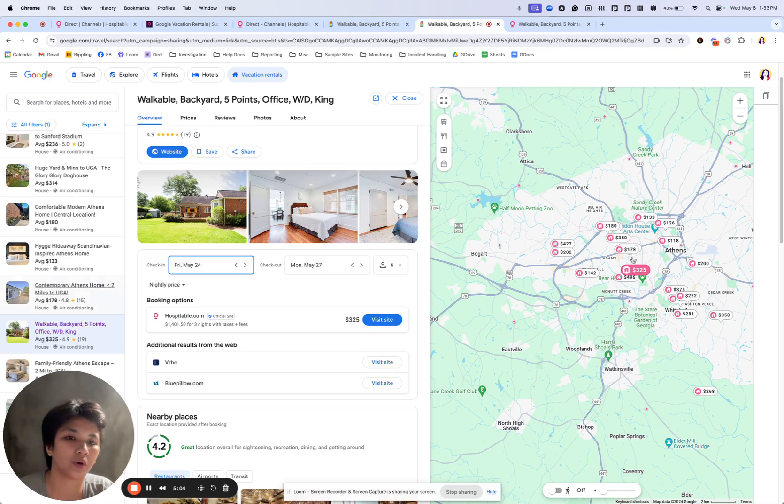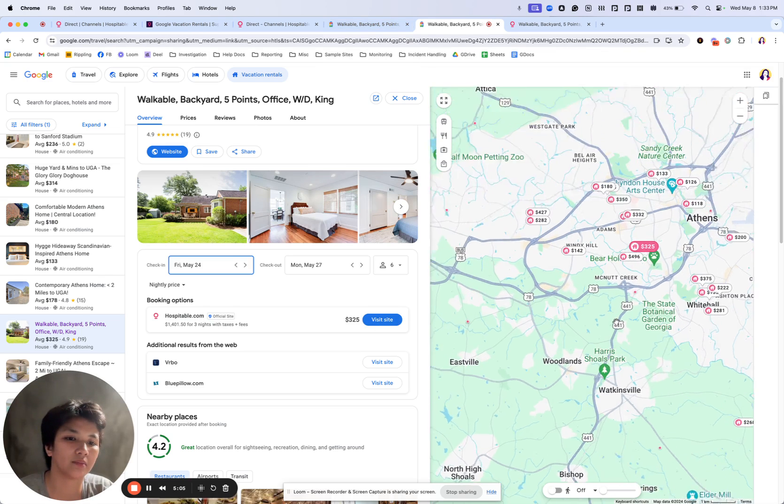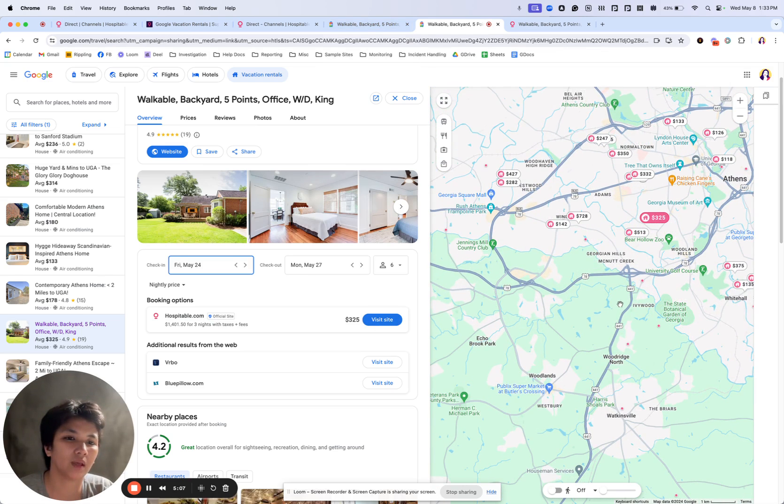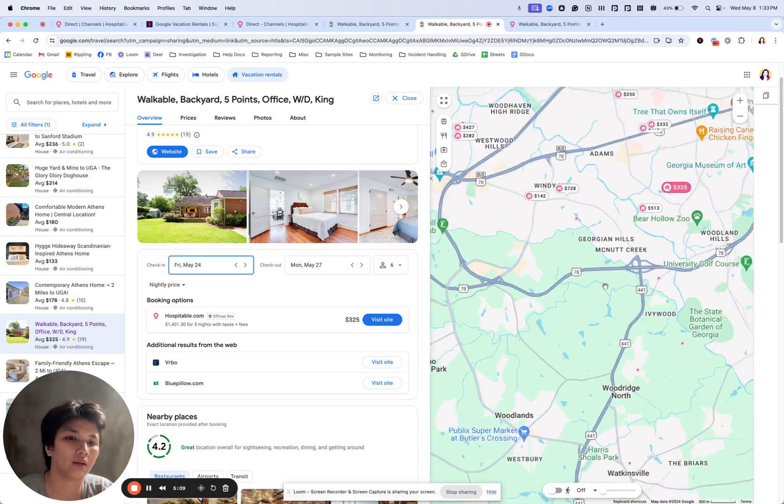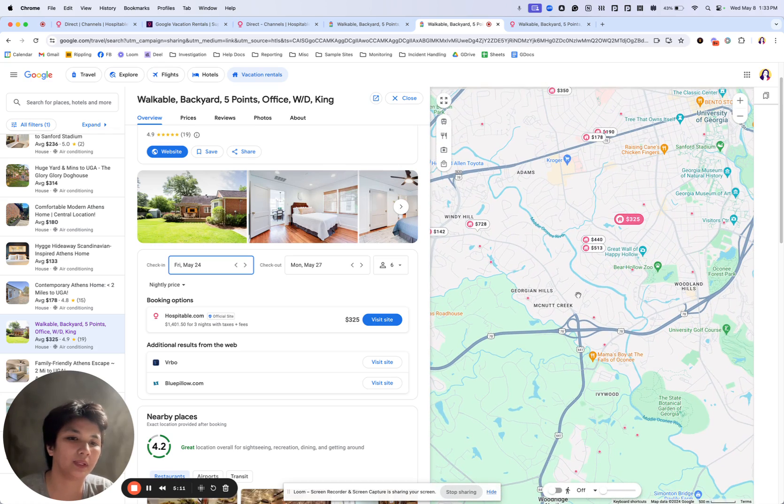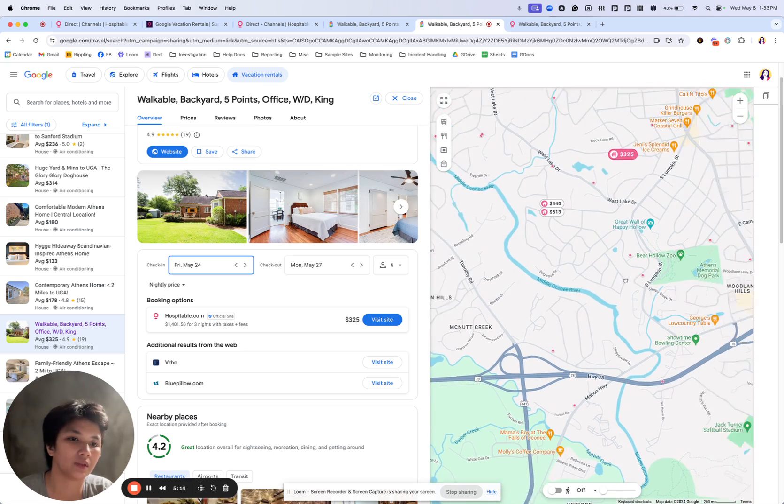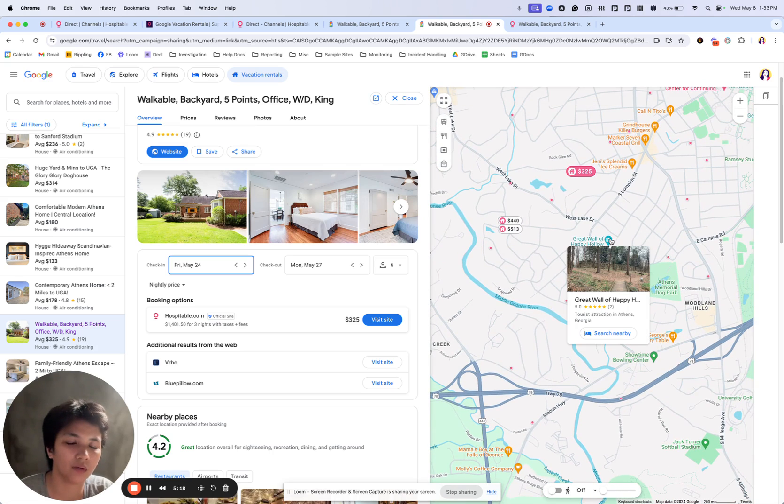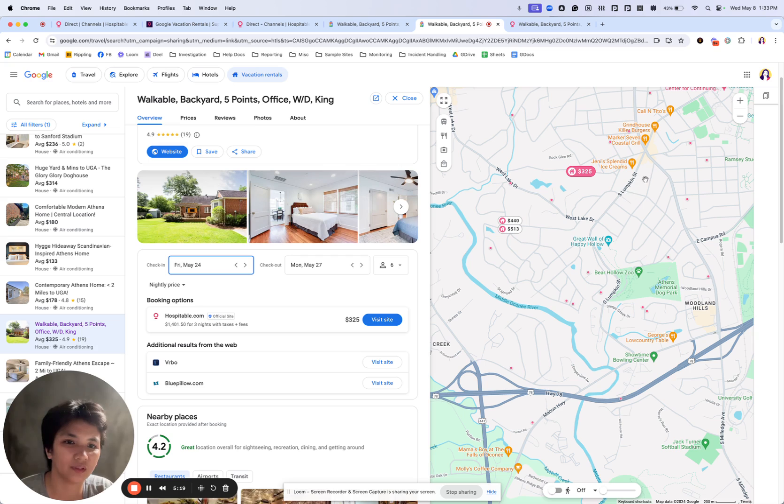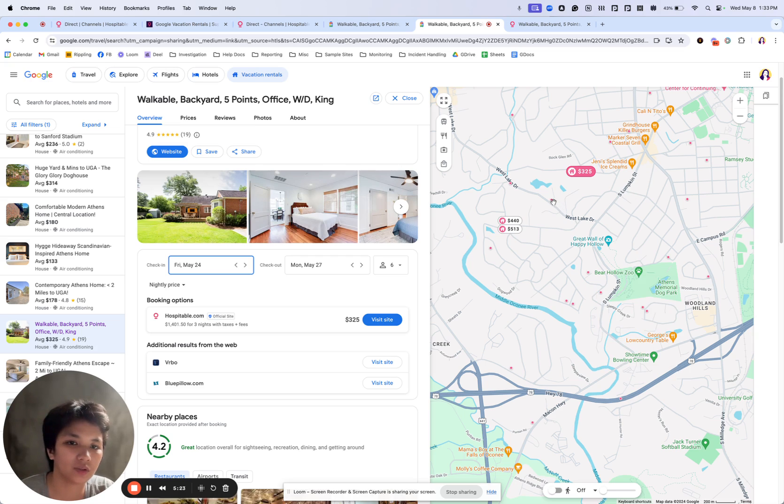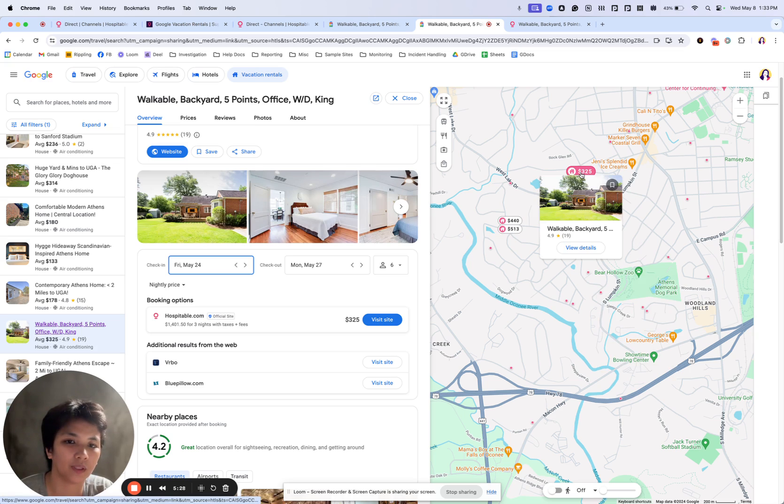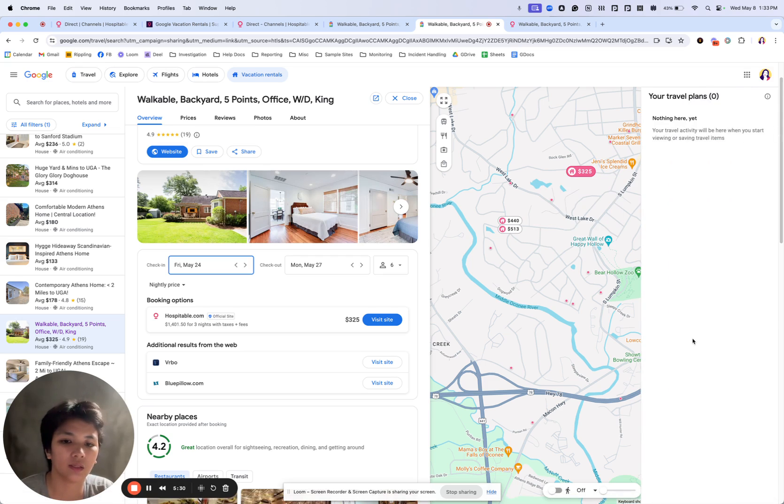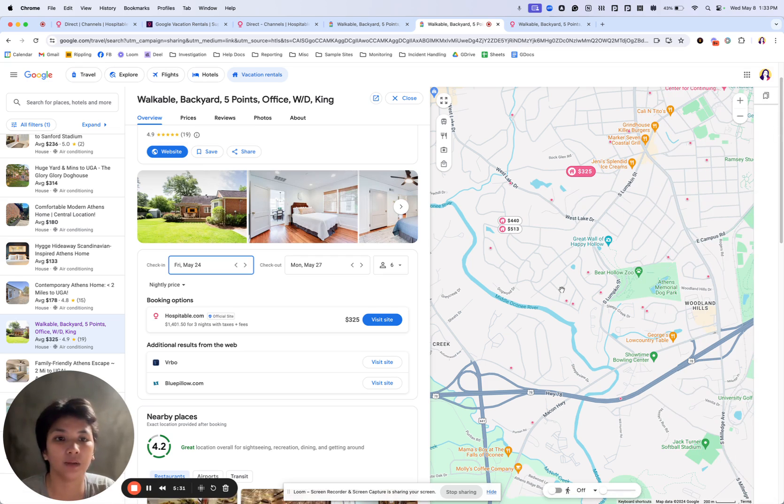Guests may also be searching nearby places. So, for example, they're coming to visit the Great Wall of Hopewell or Bear Hollow Zoo. So they can also click on these dots, which are all vacation rentals, and one of your places would be listed from nearby places there.